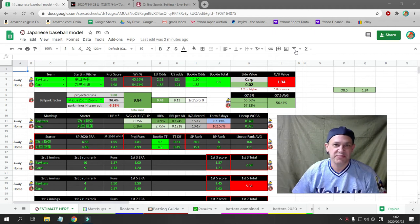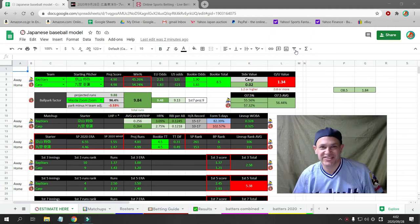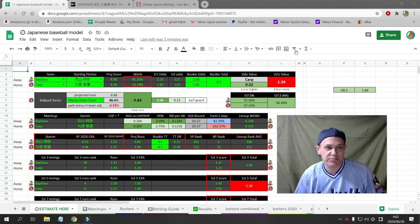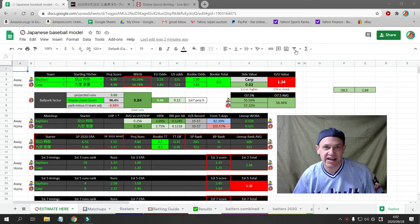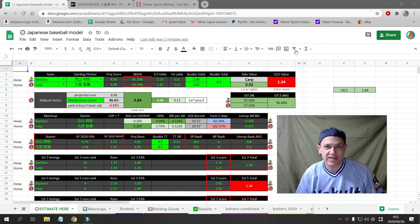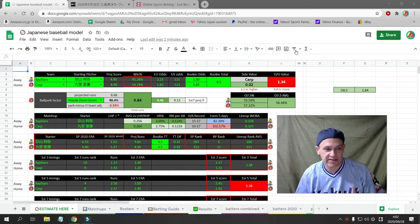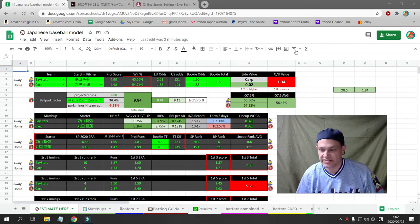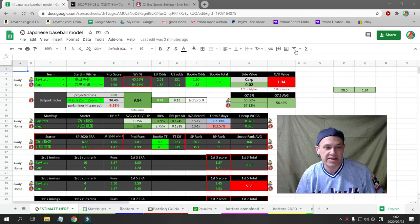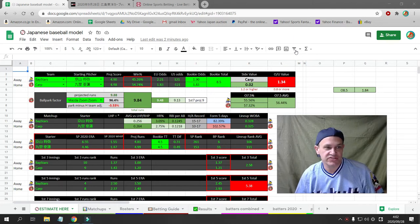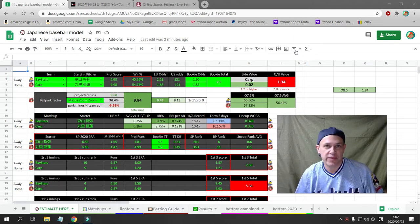What's up Japanese baseball bettors? This is Cesar with Japanese Baseball TV and I have one bet for you today. It is September 28th, Monday. The game starts at 6 p.m. Japan time.